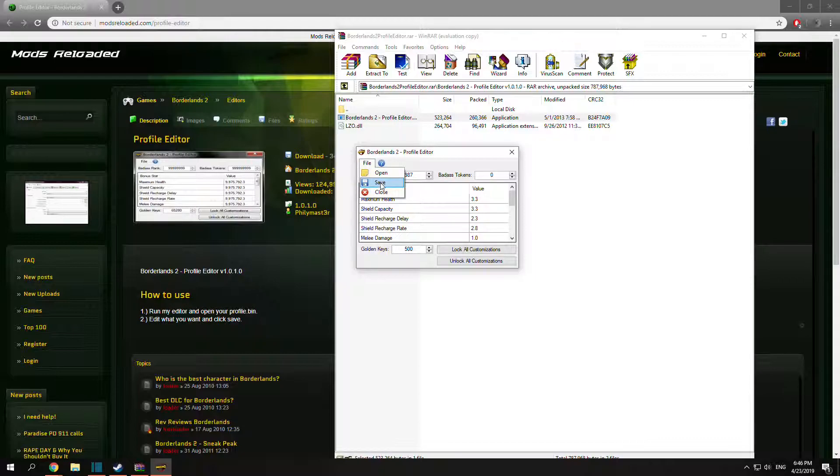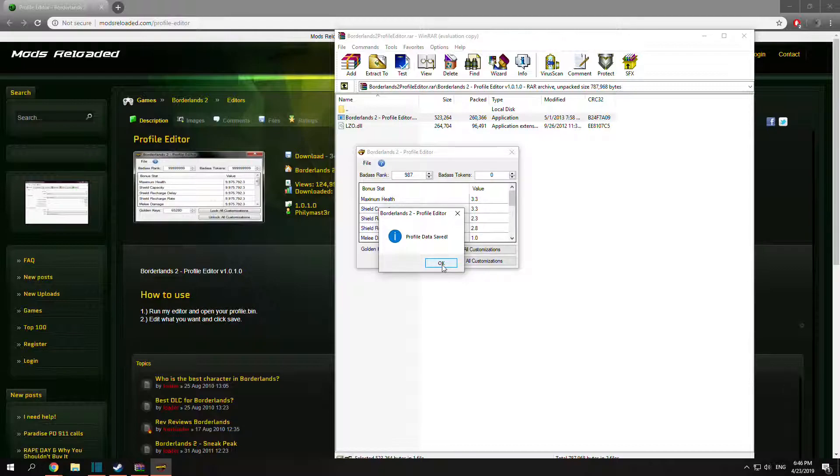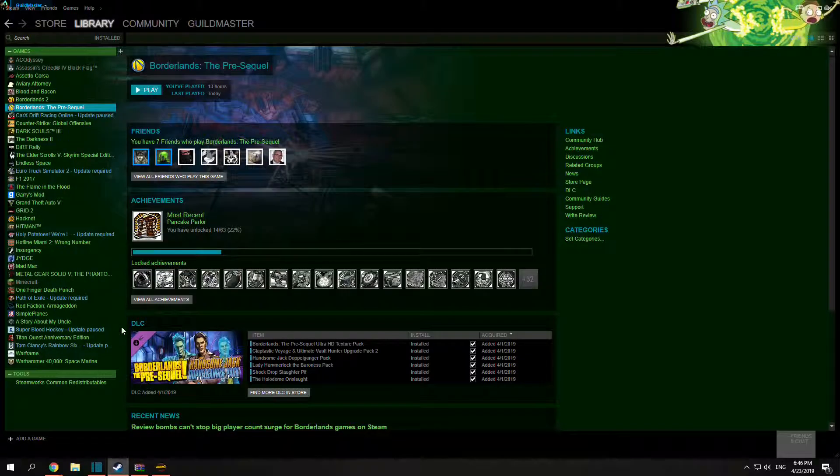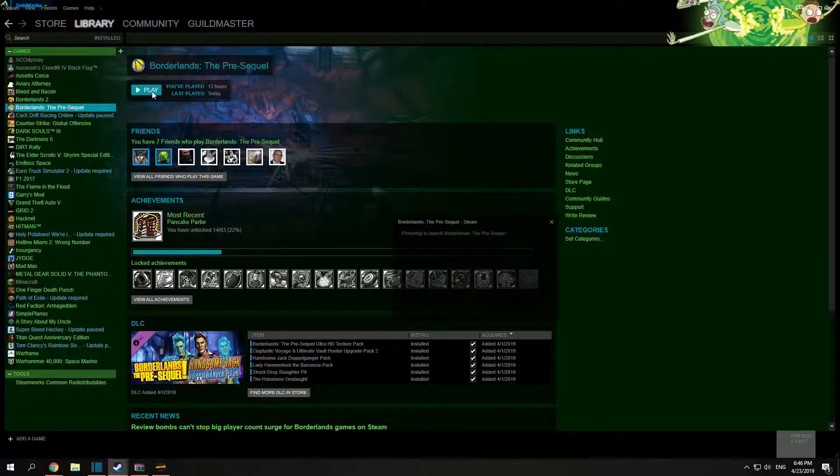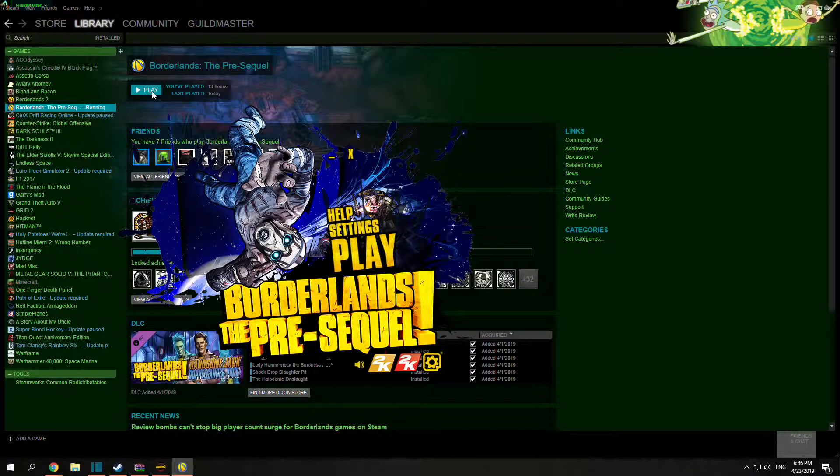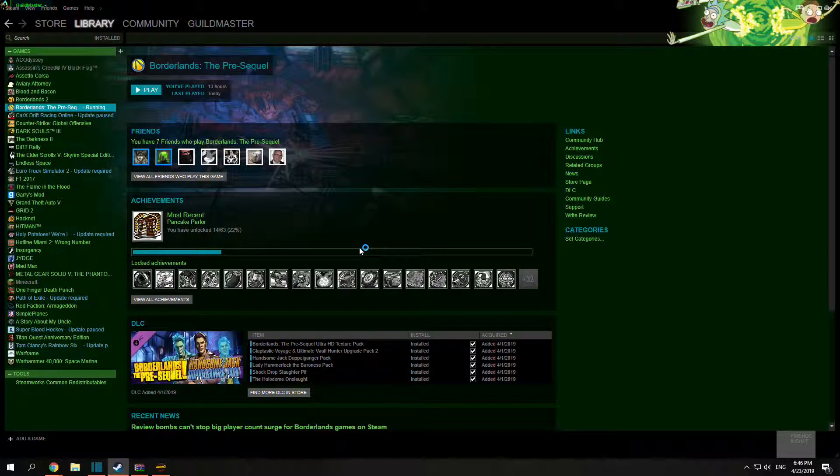Put in your number, hit save, and your profile data is saved. Now after that we can just go to Steam and launch Borderlands: The Pre-Sequel and I'll see you in game.